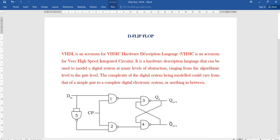In this video, I am going to explain about the D flip-flop and how to write the VHDL program for the D flip-flop, and how to simulate it using VHDL software — that is, the Active HDL software.